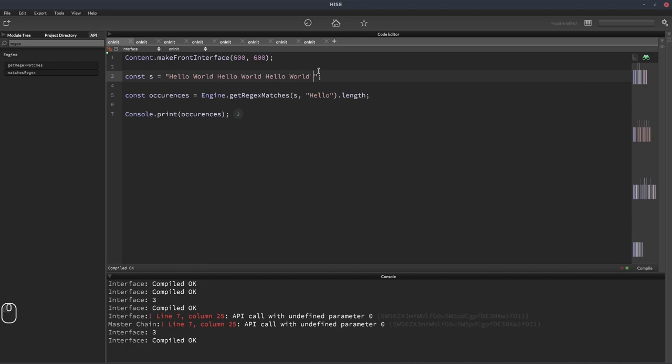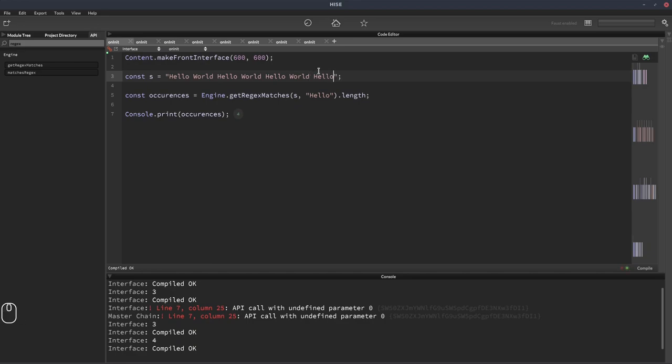And if we add hello into here again, now it outputs four. So this is a really nice, simple one liner just for getting the number of times a word appears in a string.